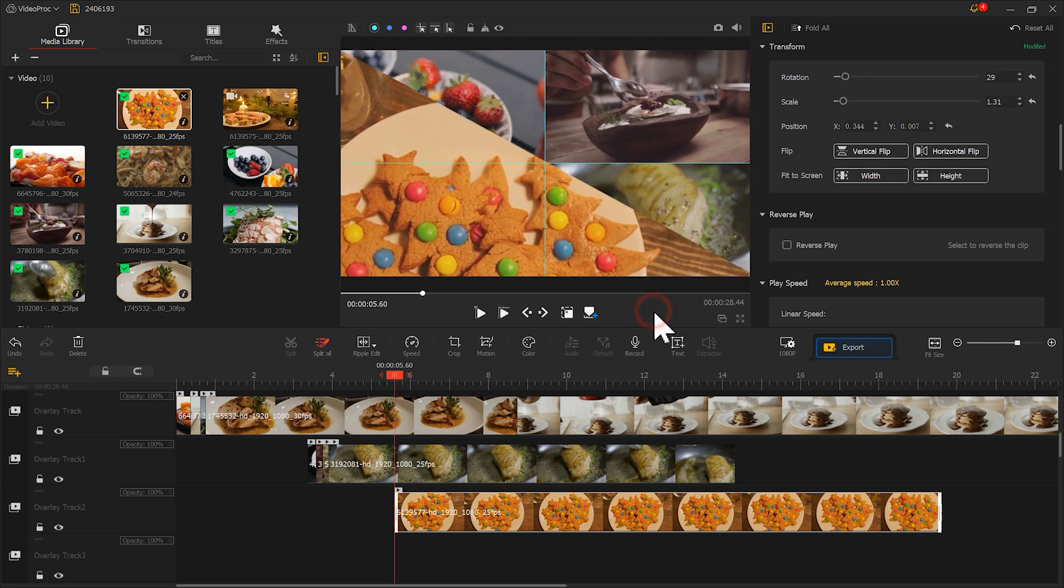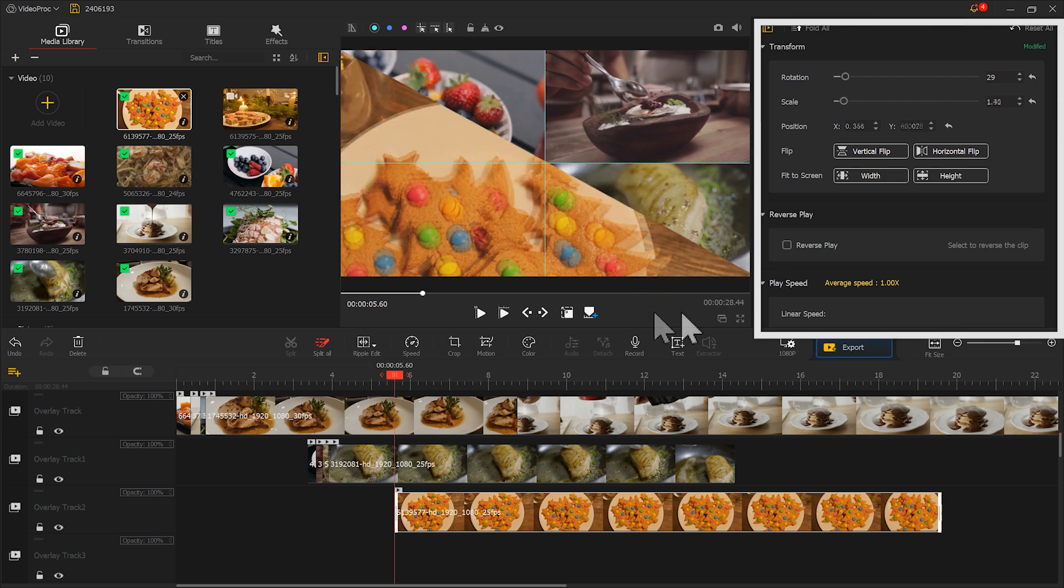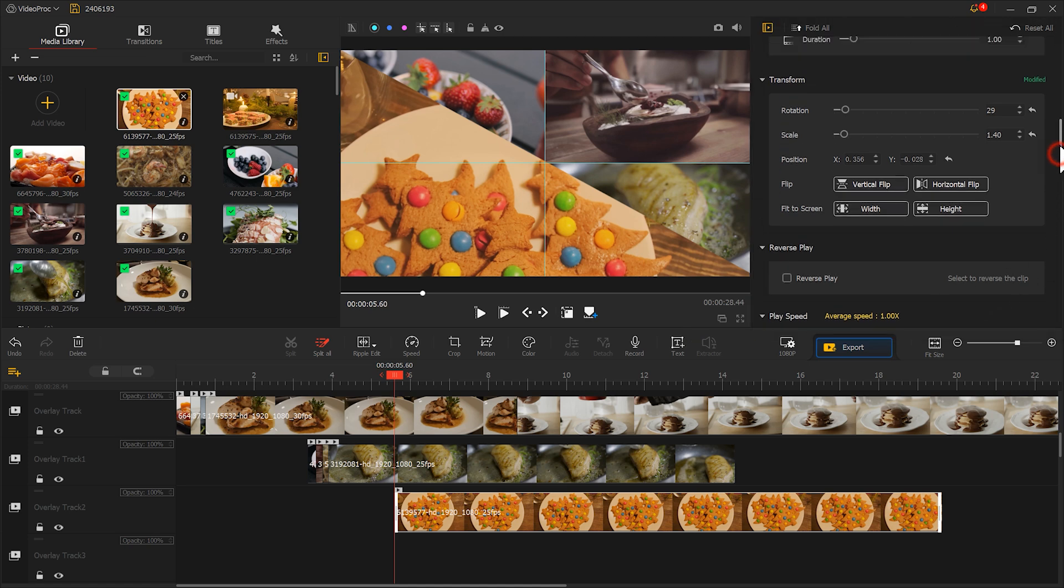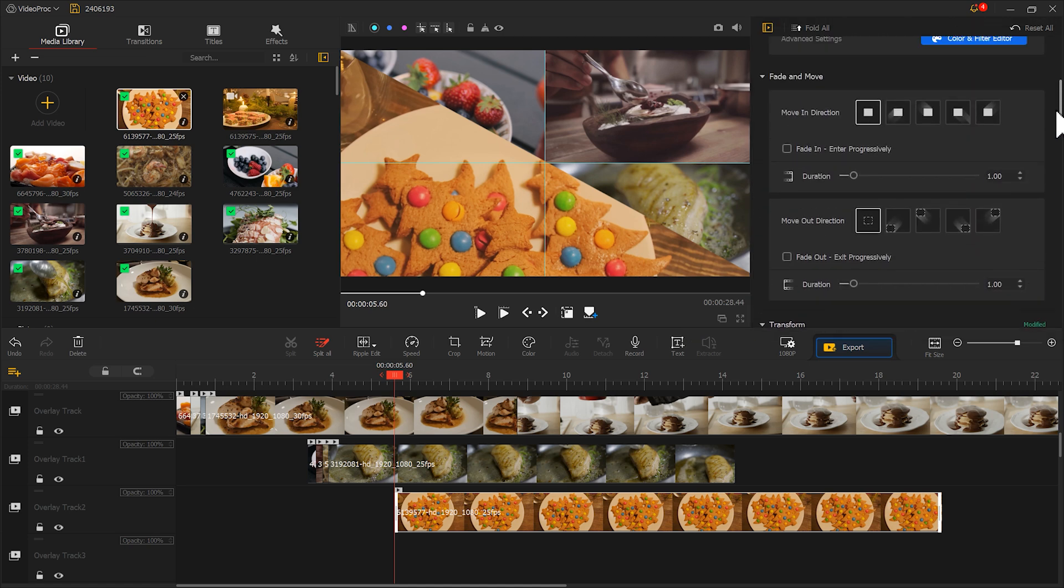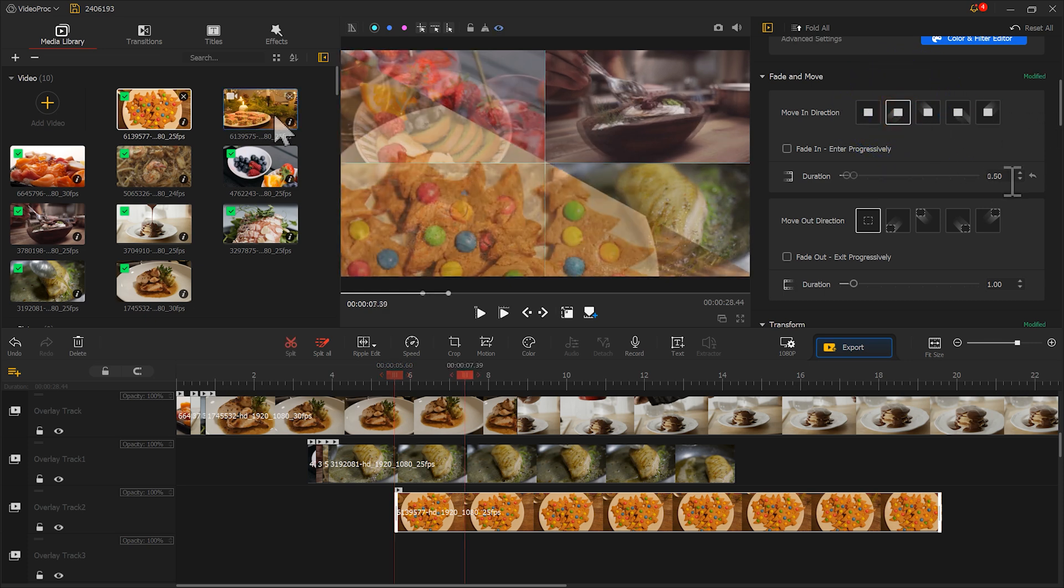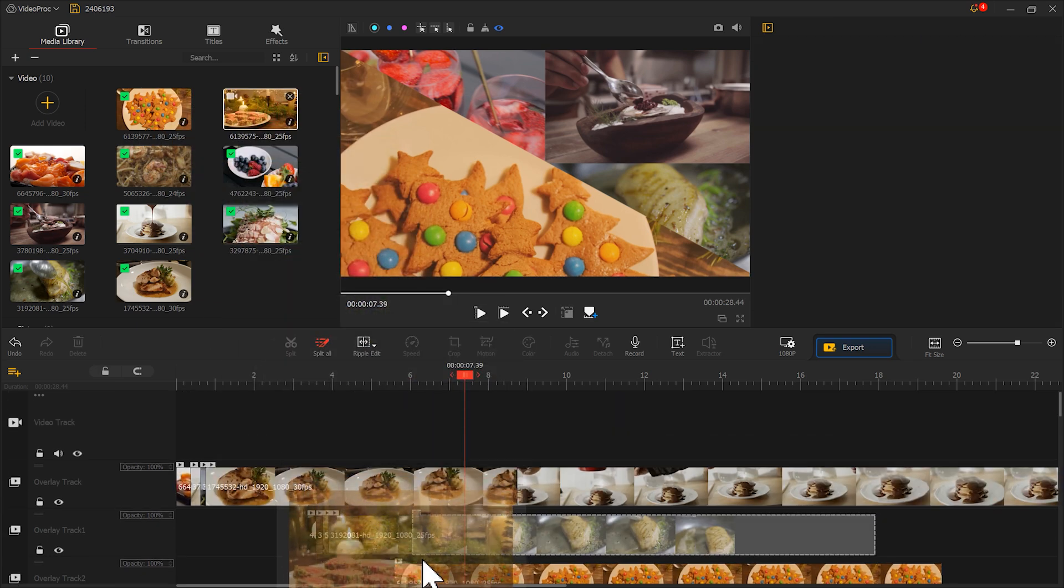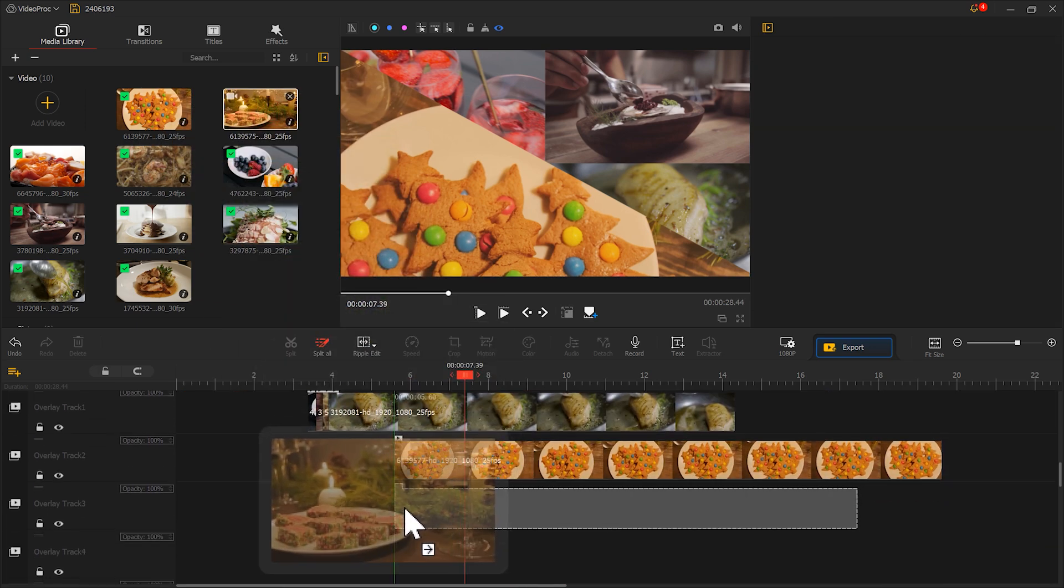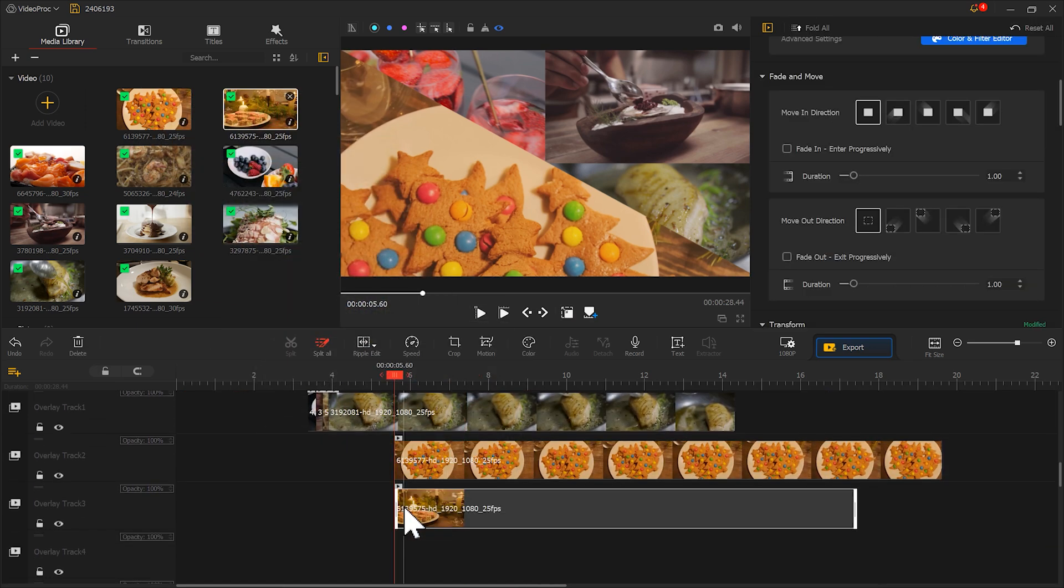After adjusting the position and size, we go back to Fade Move. The material is in the lower left corner, and we choose this effect. Well, the same operation on the other side. Let me do it quickly here.